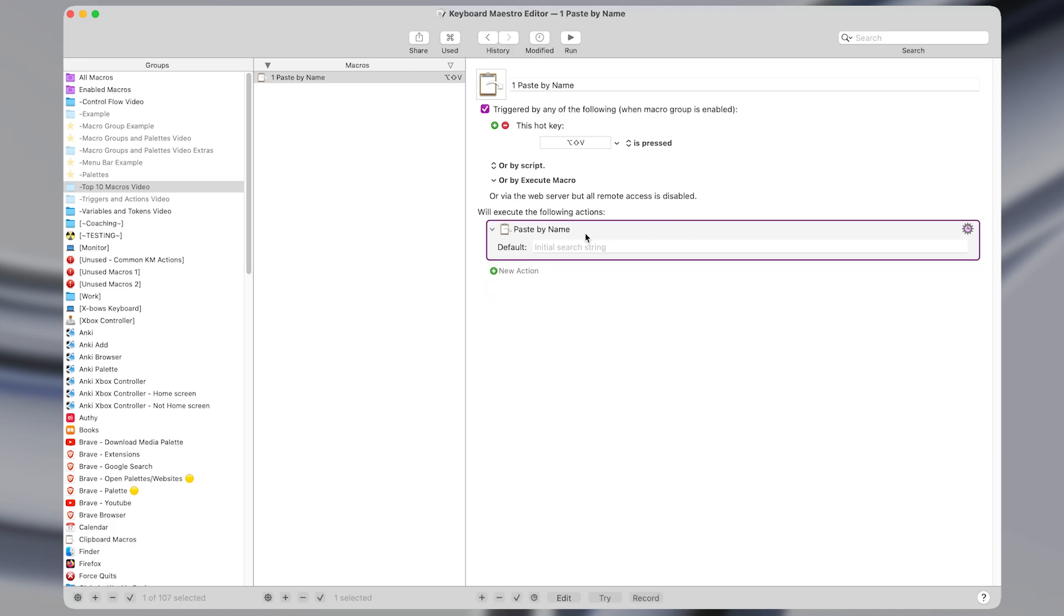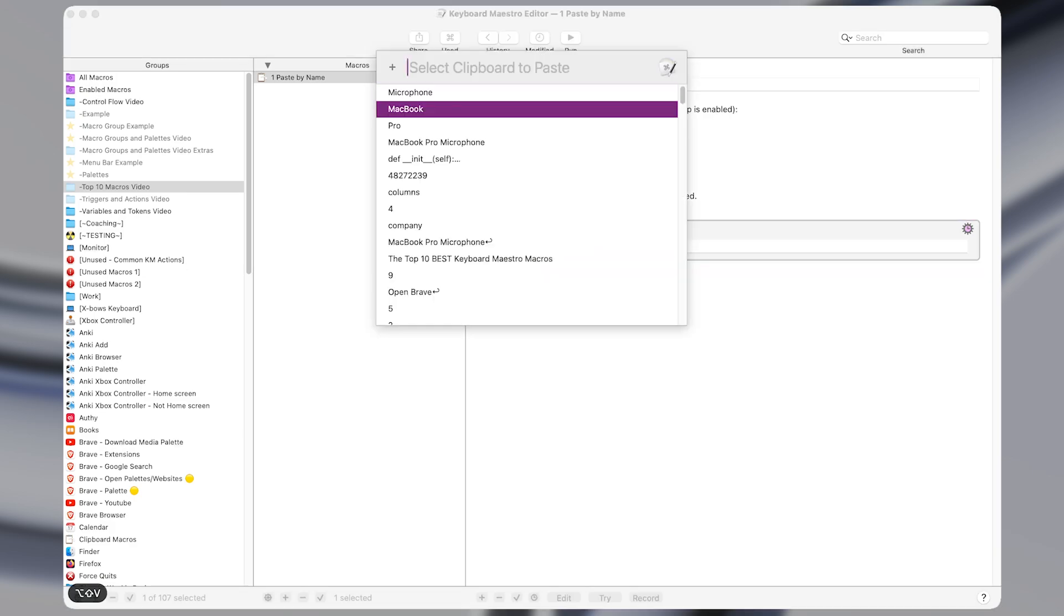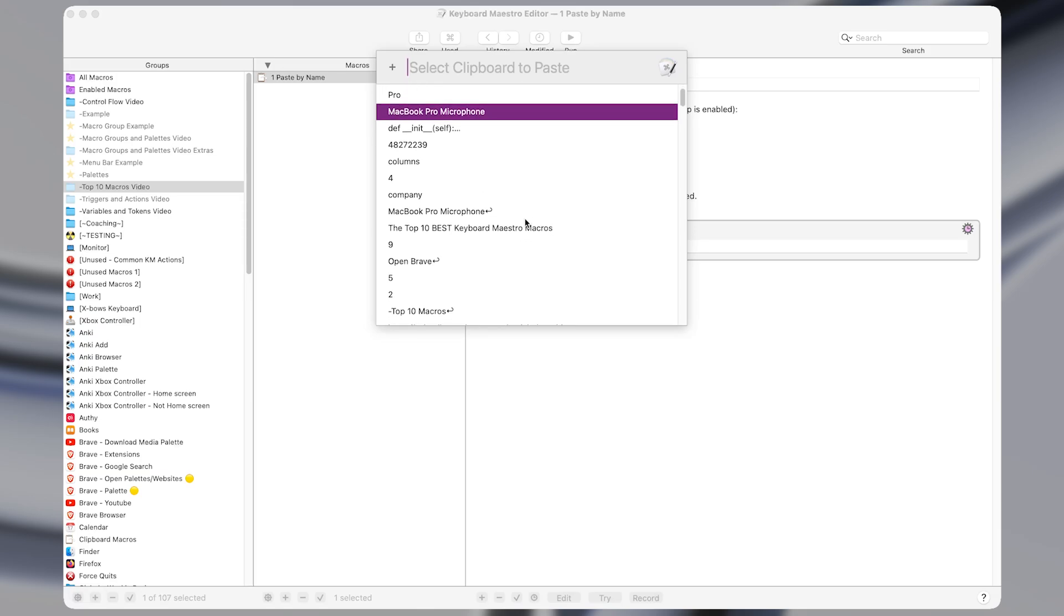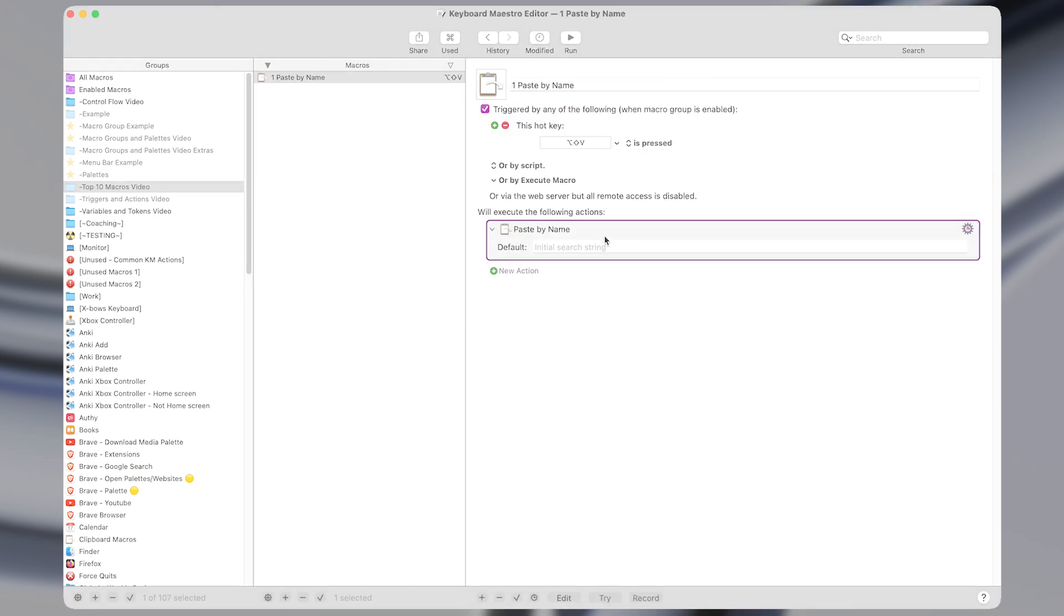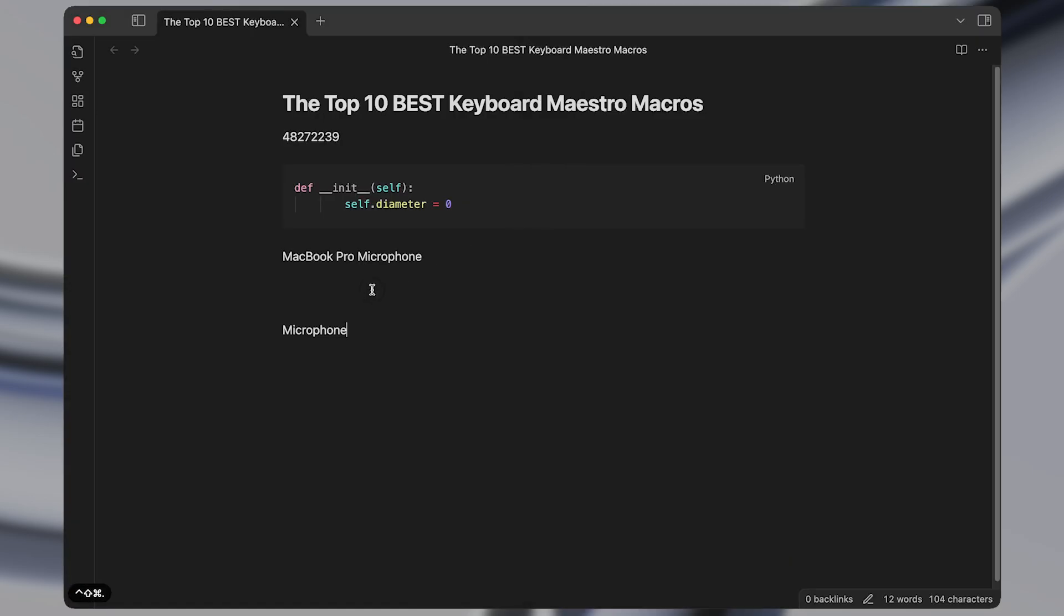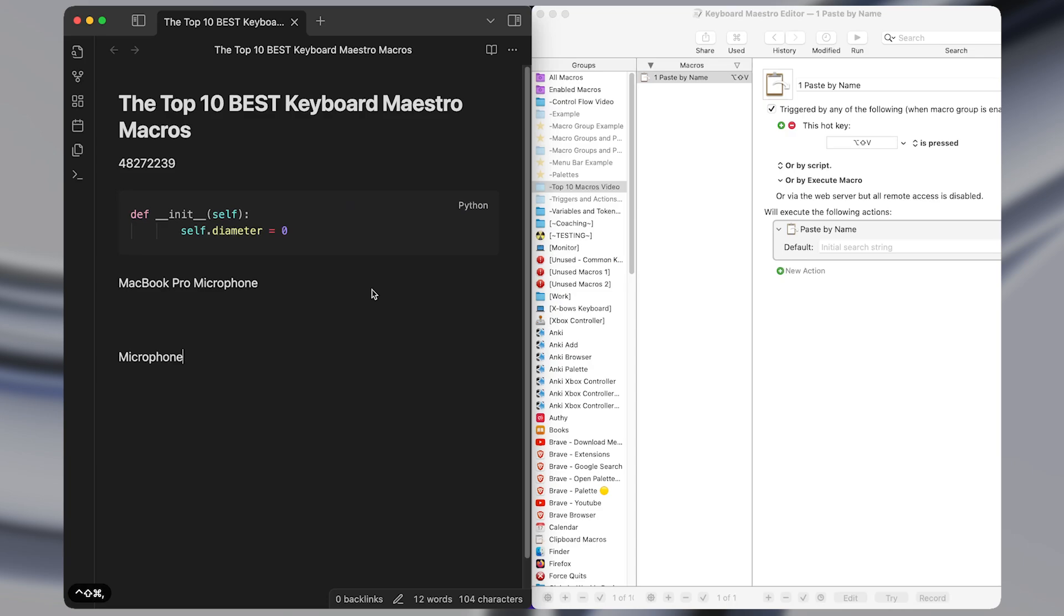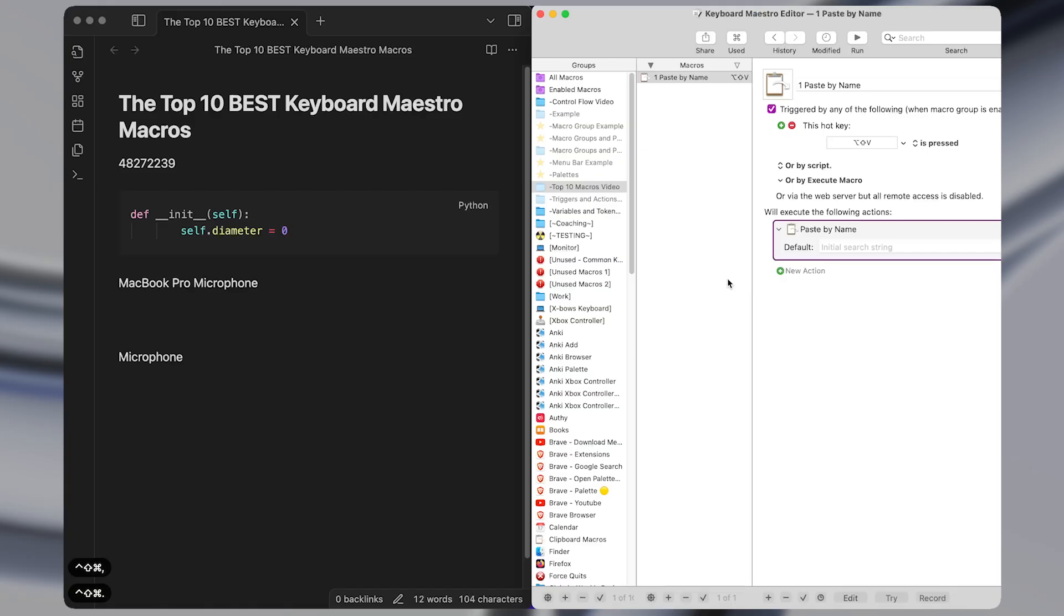So already we can activate our hotkey and see all of the recent items in our clipboard. Up next are macros to instantly rescale the front windows. So I have macros to set it to the left side,